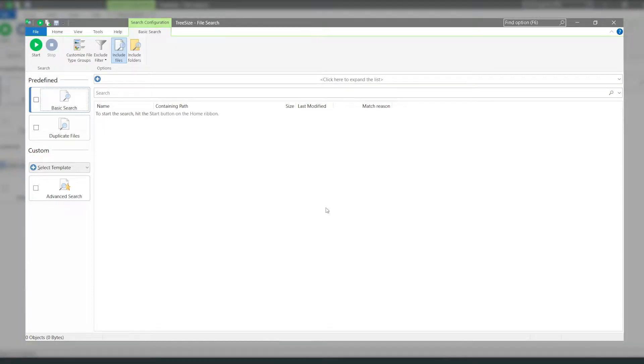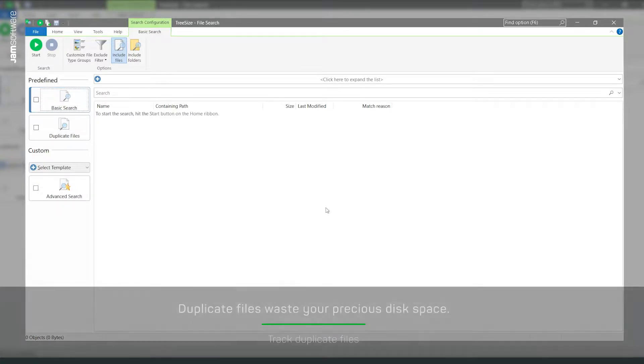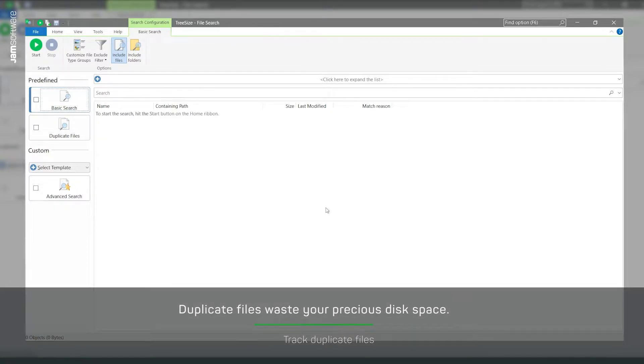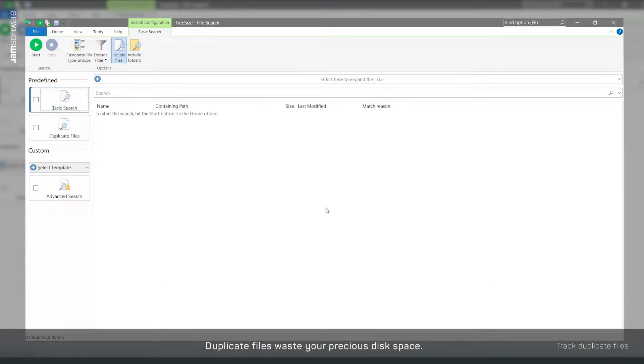During daily digital work, duplicate files sometimes accumulate. This is even more true for shared drives in SharePoint servers.